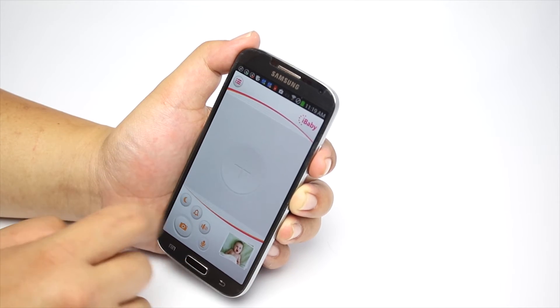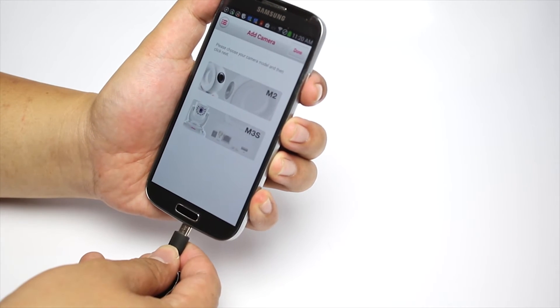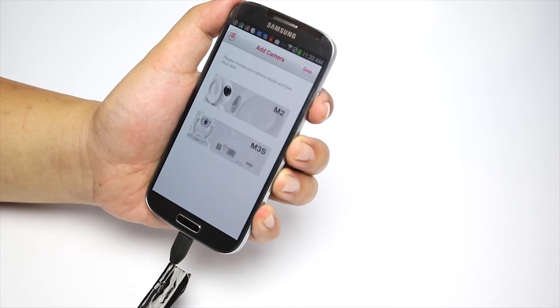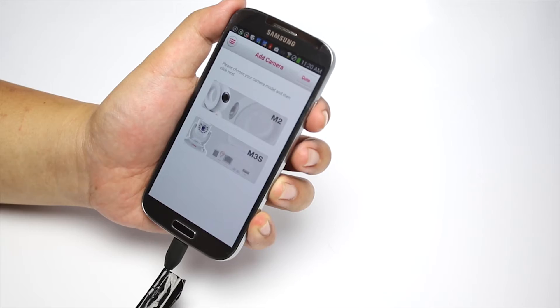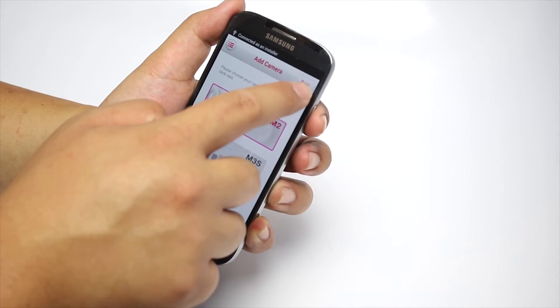Click in the center to add a camera. Connect the monitor and your phone with the USB cable. Choose M2 from the list of camera models and click Done.